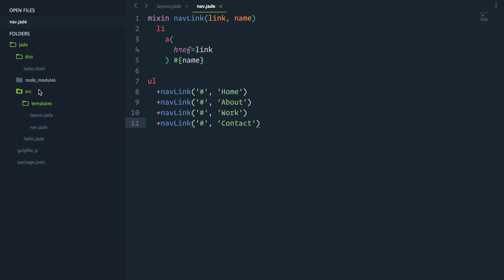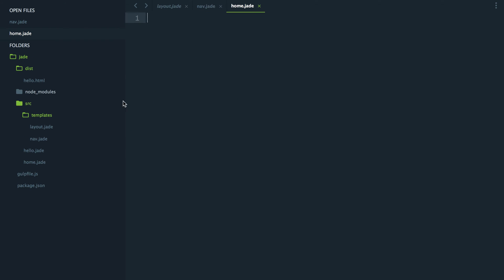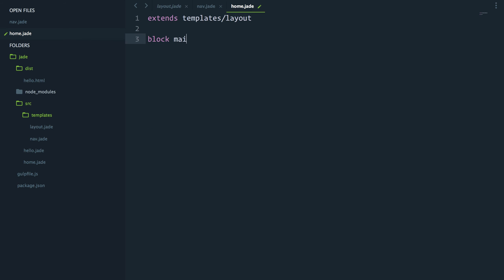I will now go and create a new home.jade. What this page will do is, first of all, extend our layout. And then we'll use the block main.